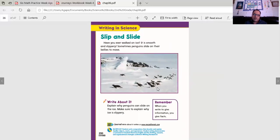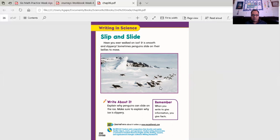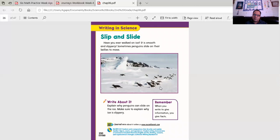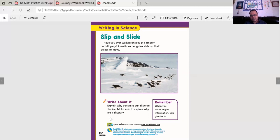Slip and slide. Penguins. Have you ever walked on ice? It is smooth and slippery. Sometimes penguins slide on their bellies to move. Why do you think they slide on their bellies to move? Because it's more difficult? Or because they can get from one place to another faster? Here's something you can write about. Explain why penguins can slide on the ice. Make sure to explain why ice is slippery. When you write to give information, you give facts.